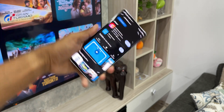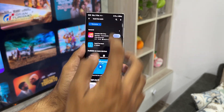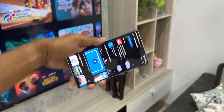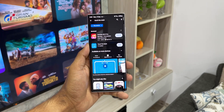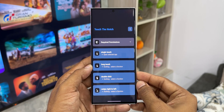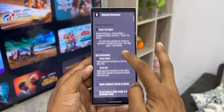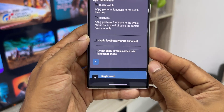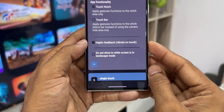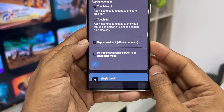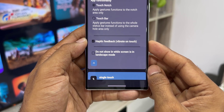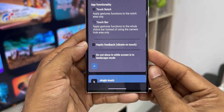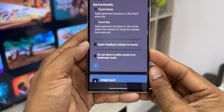Of course we do have a double click option as well — you can select a function for double click or double tap on the camera notch. You can also get haptic feedback: when you touch the notch, the phone will vibrate, letting you know that the function has been executed. On landscape mode, if you do not want to activate this, you can disable it by selecting that option.